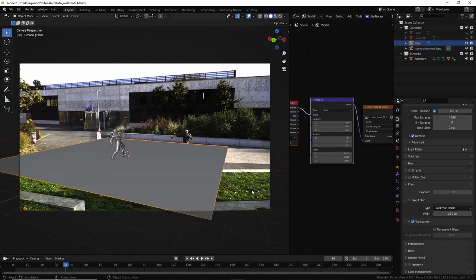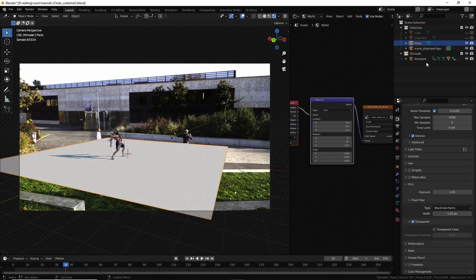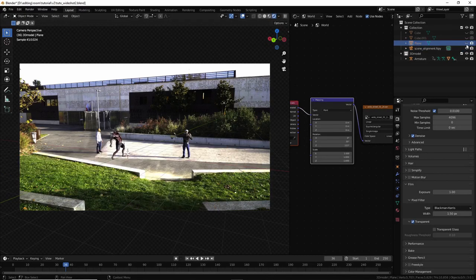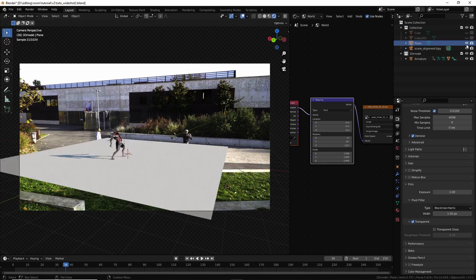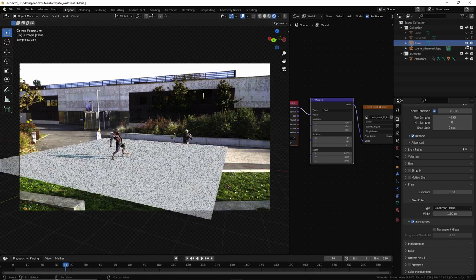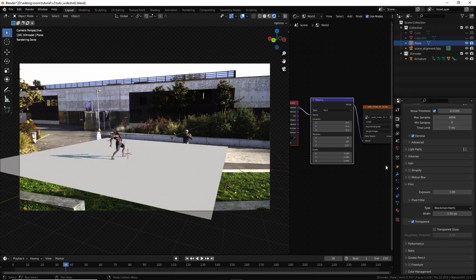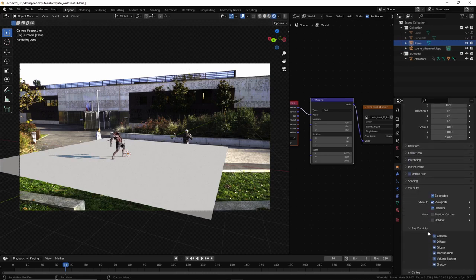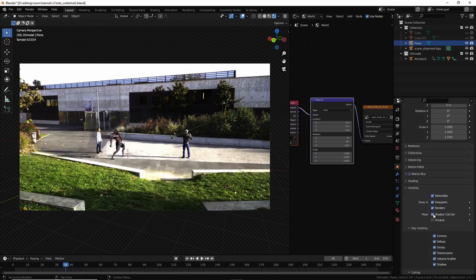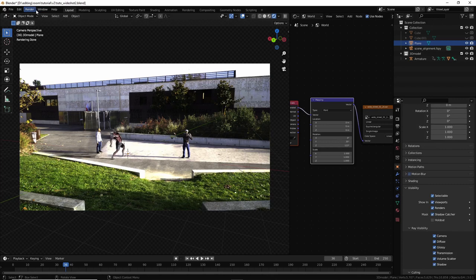And I don't want to see the ground. I mean, I don't want to see the ground, but I still want to see the shadow. And if I disable the ground, I can't see the shadow anymore. So select ground, and here, visibility. Select shadow capture. And now hit render.